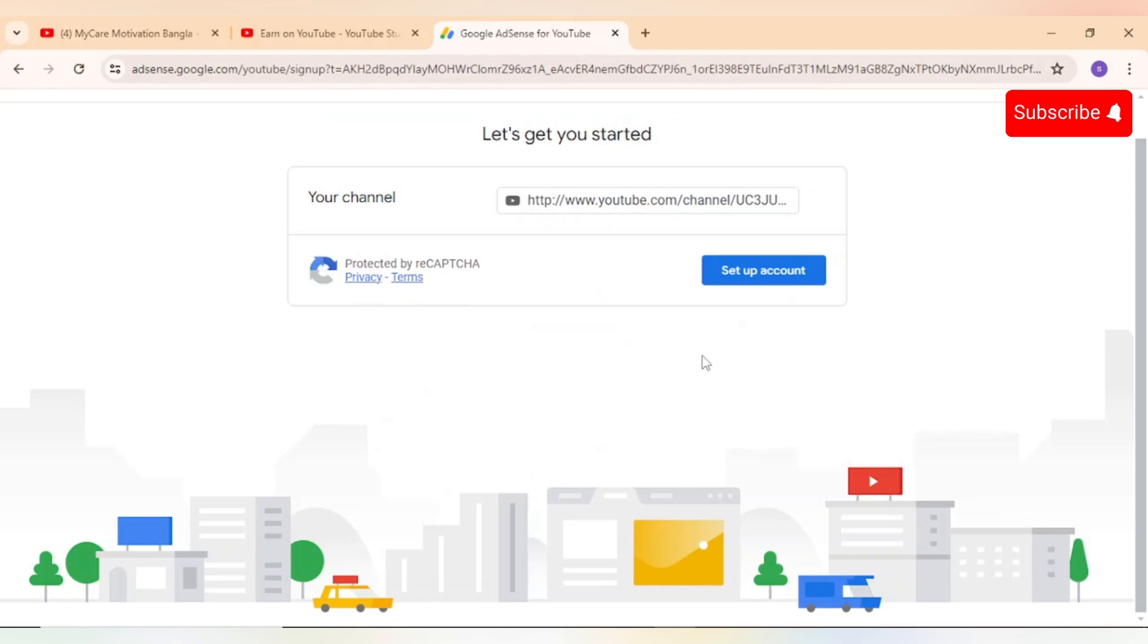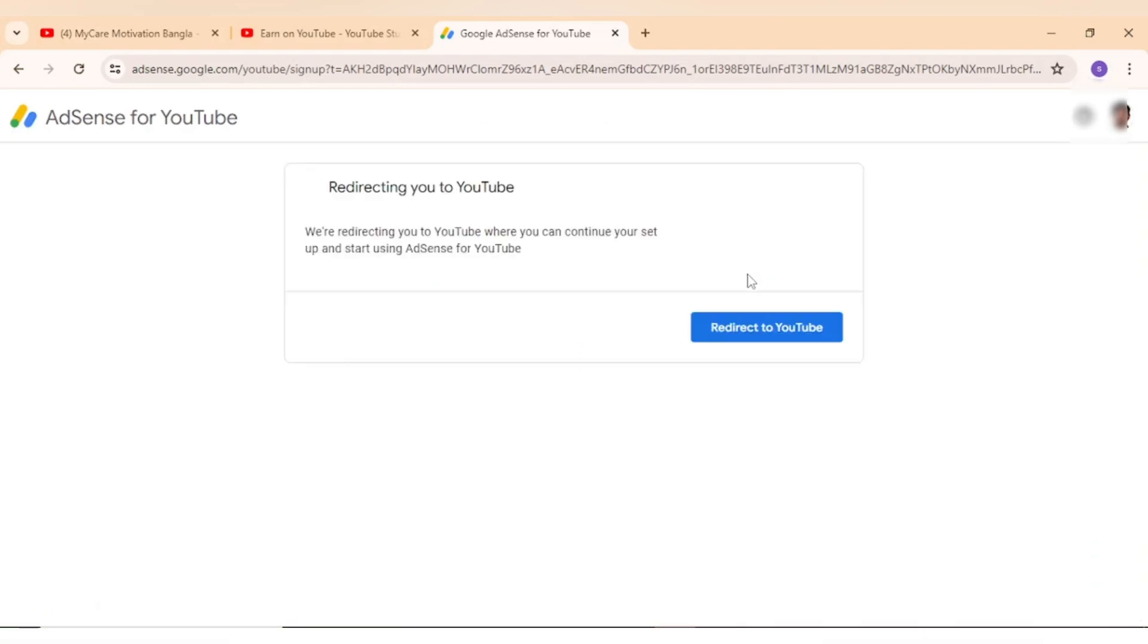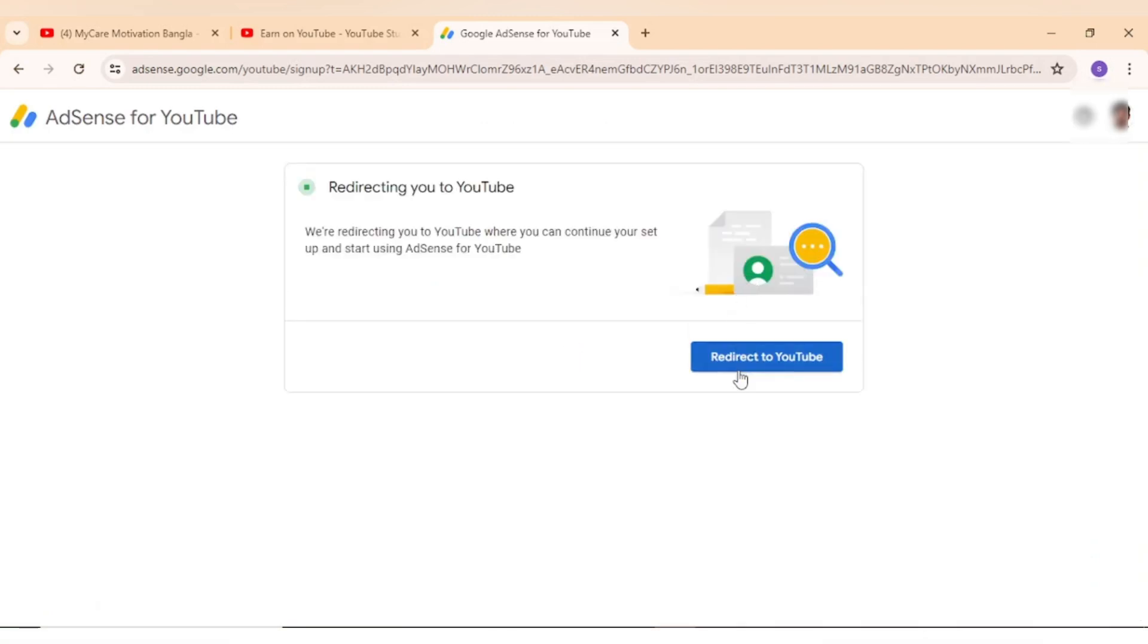Press continue and press setup account. Redirect to YouTube option.